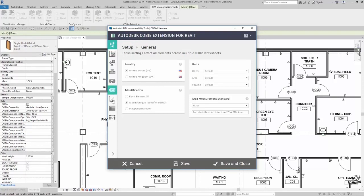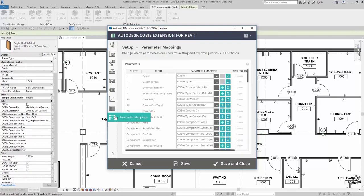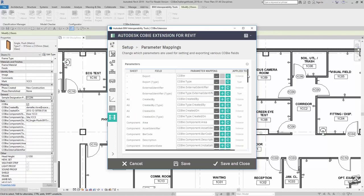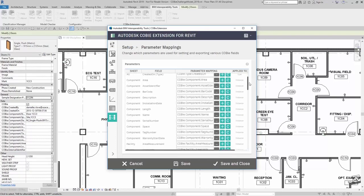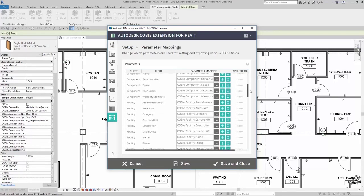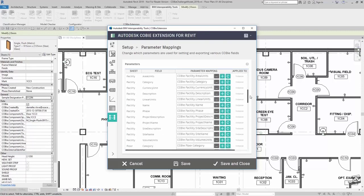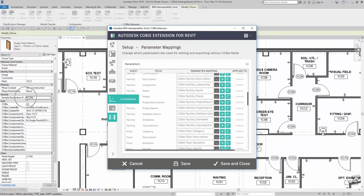Here, if I look all the way down, I have parameter mappings. Here, what I can do is look for the appropriate COBE information or the COBE parameter that I want to have populated with that new parameter that I created myself.